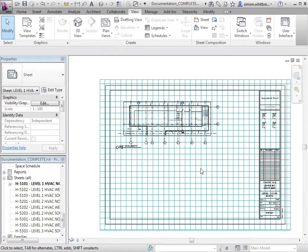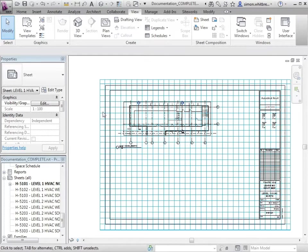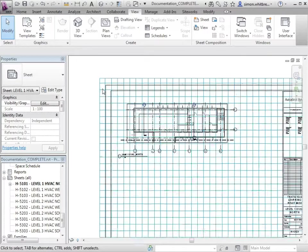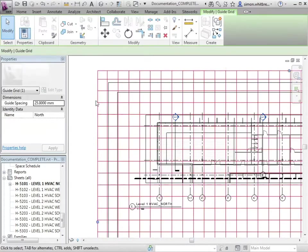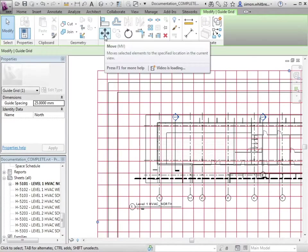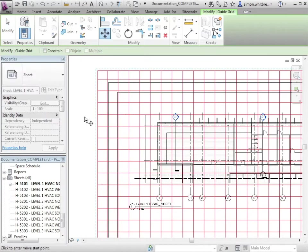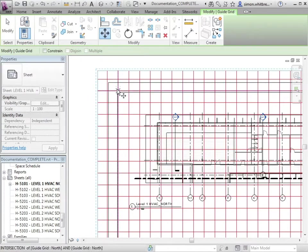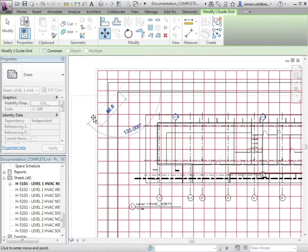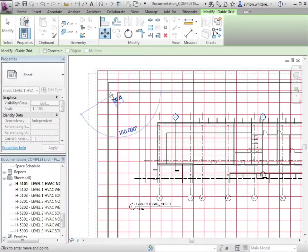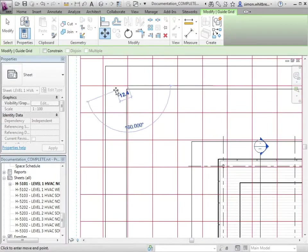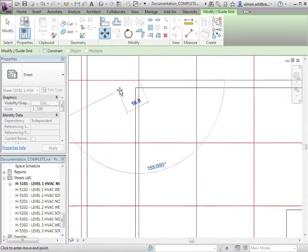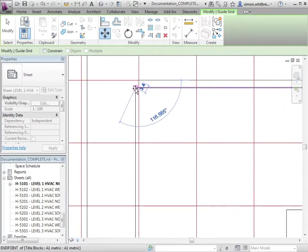As you can see, we have this blue grid overlaid on a sheet. What I want to do now is move the grid so it becomes a reference point. In moving the grid, I can select an intersection of two points on that grid and place it accurately on the end point of my title sheet.